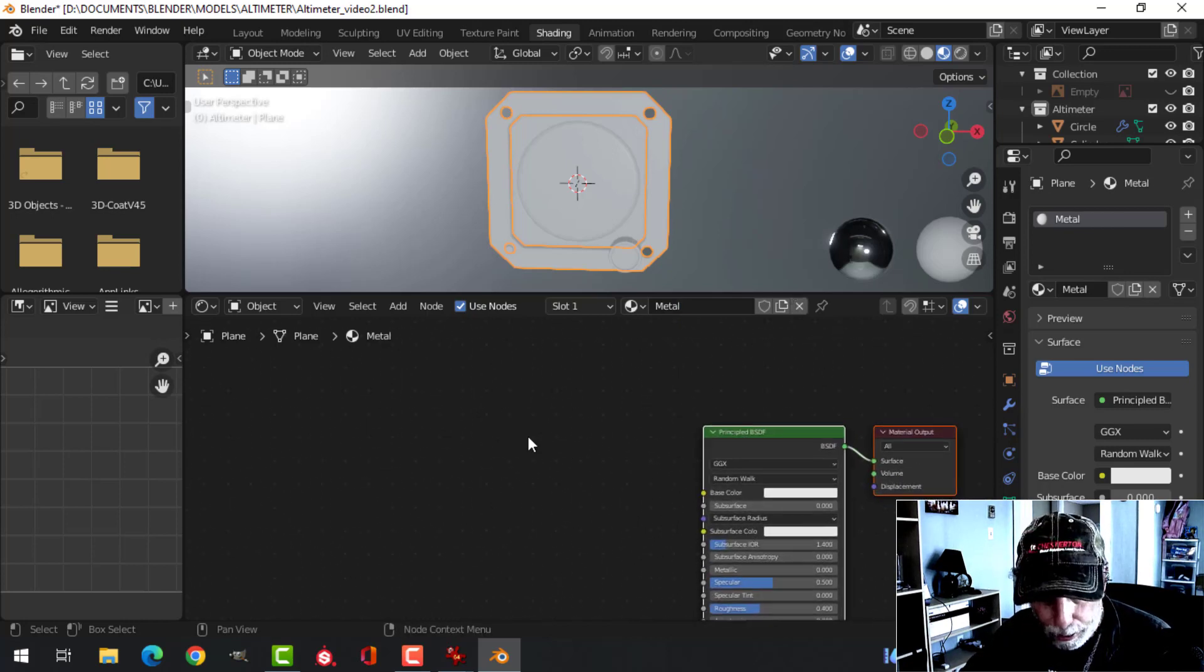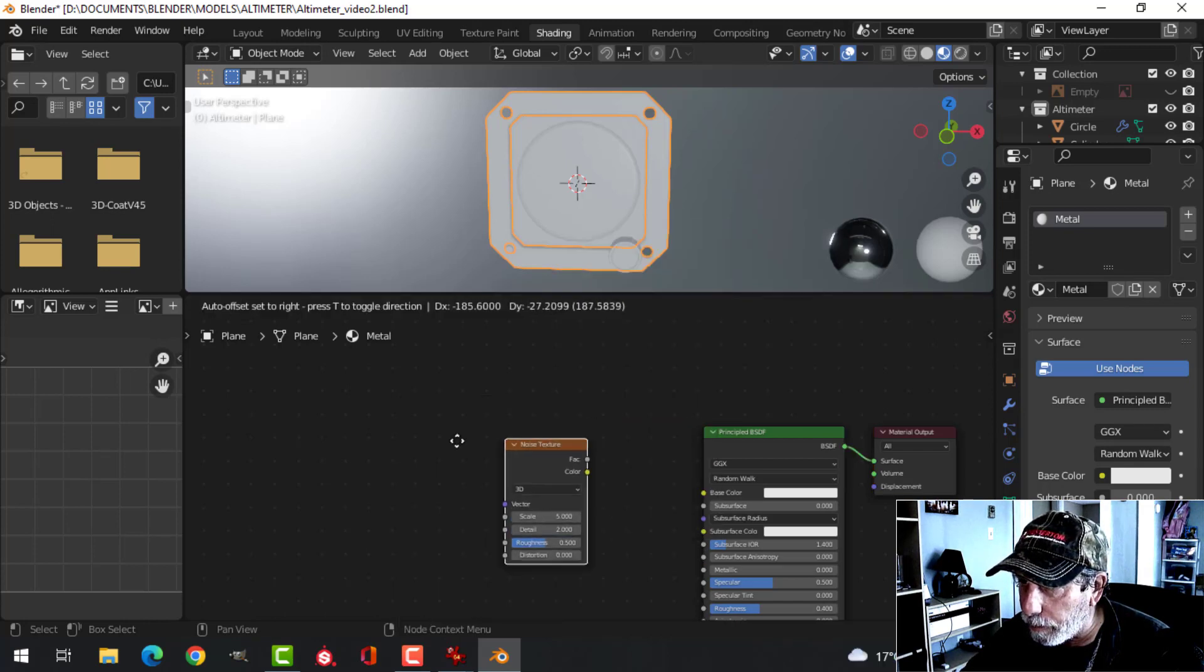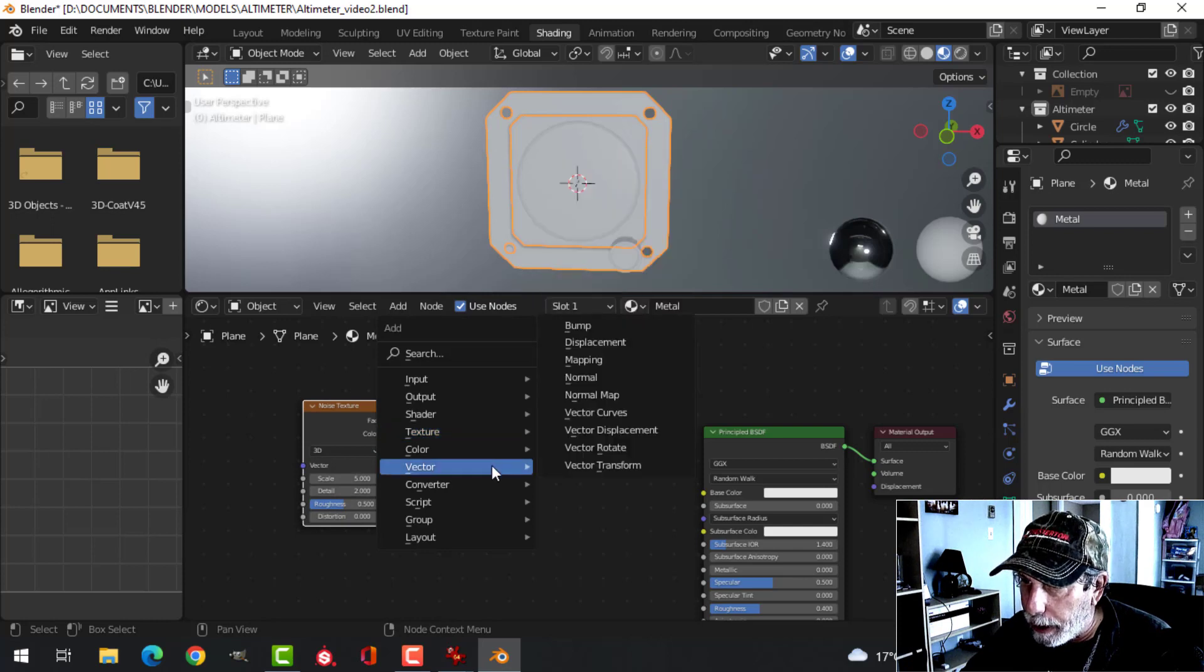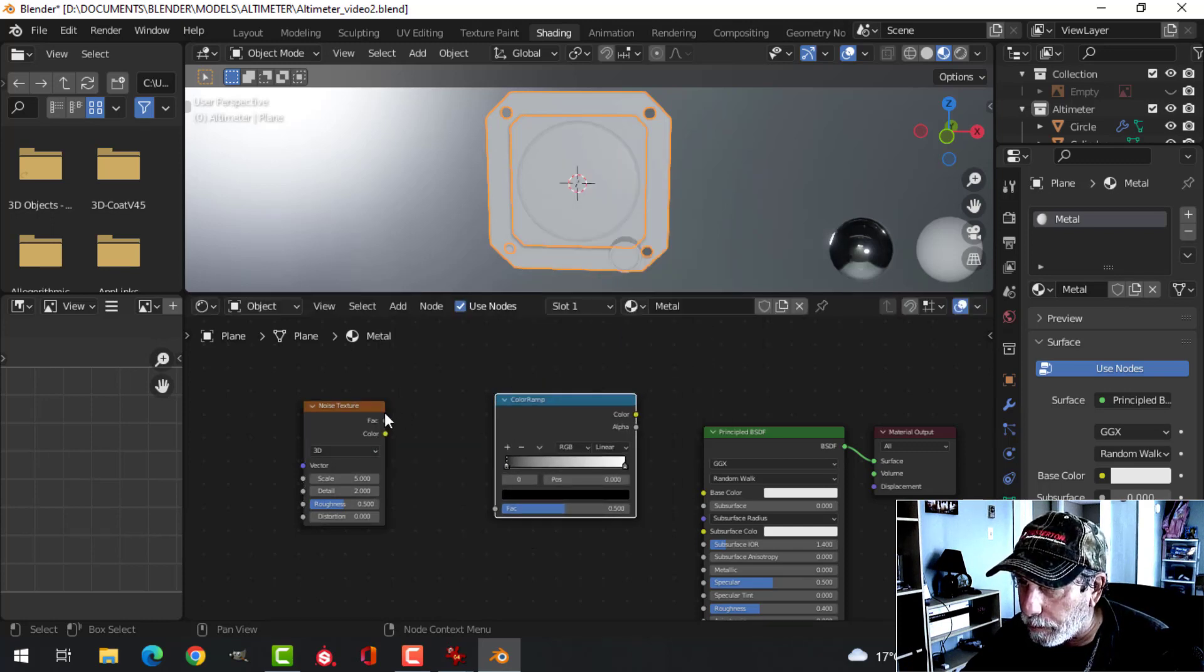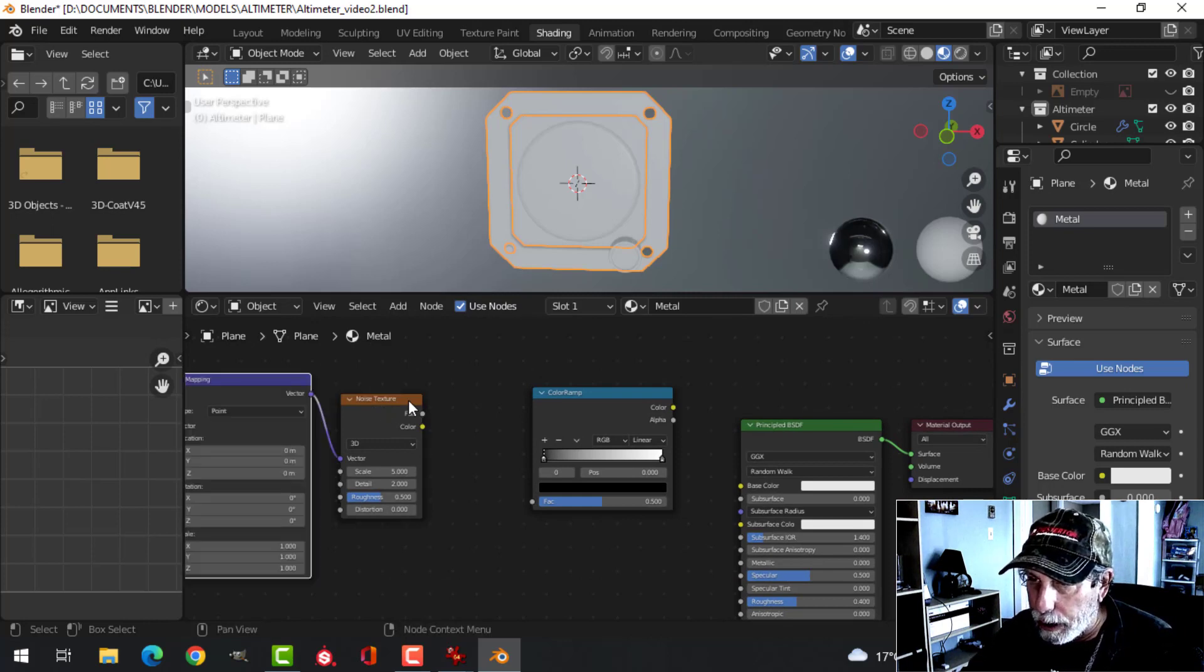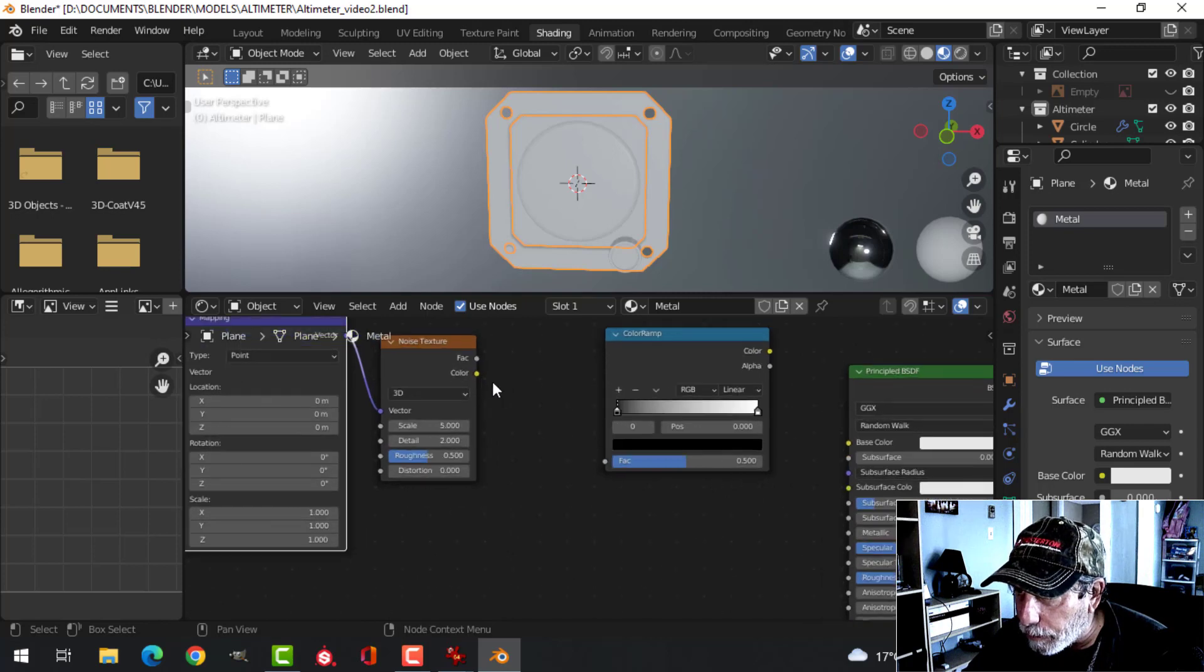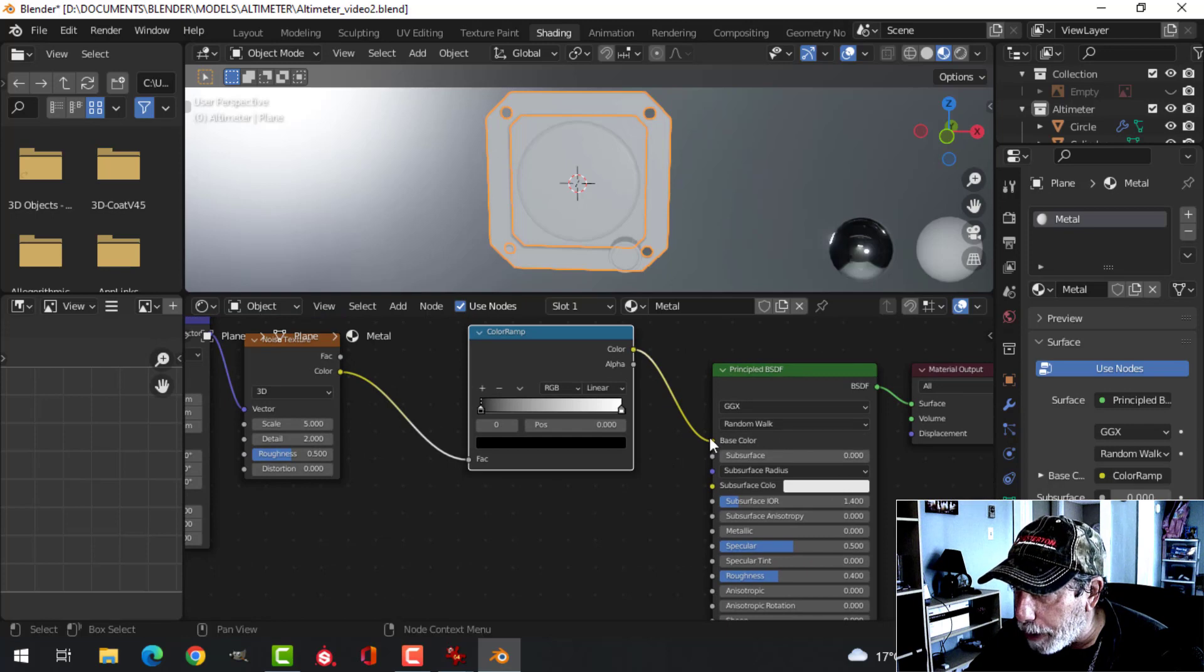What I'm going to do with this is I'm going to bring in a noise texture. And I'm going to bring in a converter color ramp. And I think I'm going to go Control-T and have this go from the object to there. I'm going to connect this to here. And I'm going to connect the color to the base color.